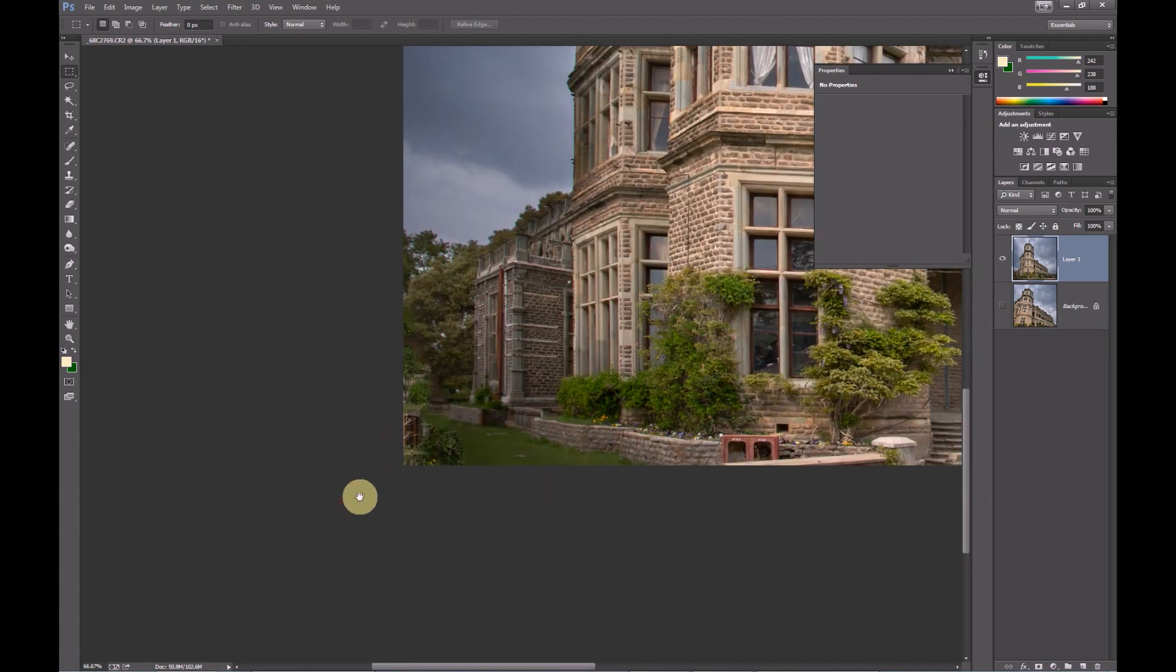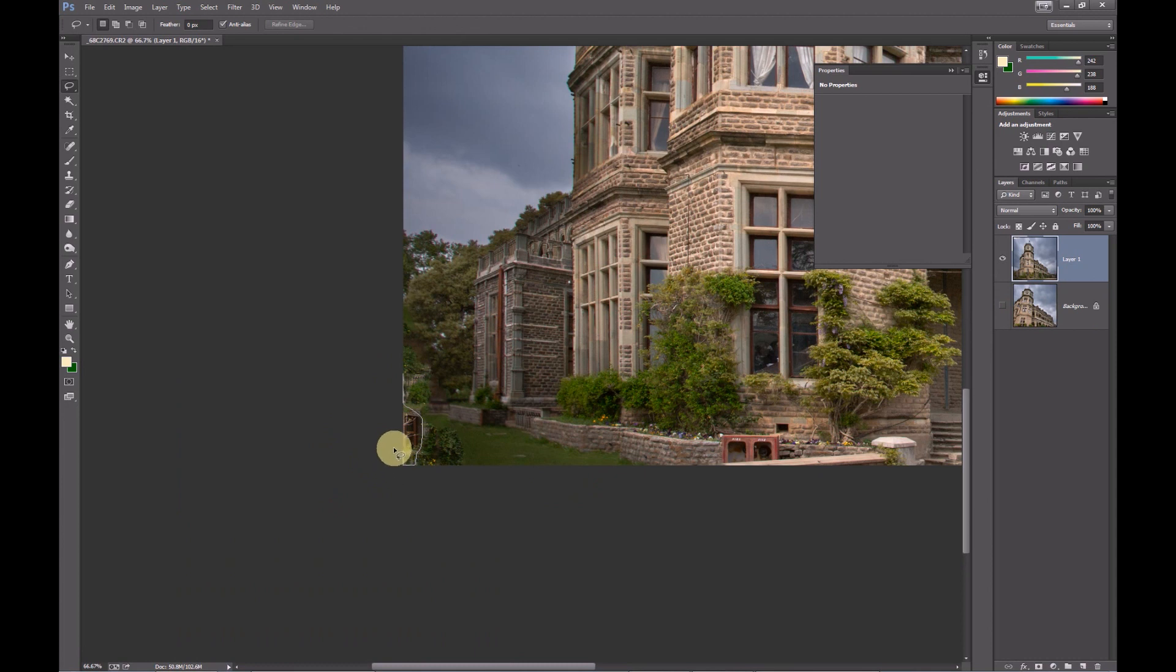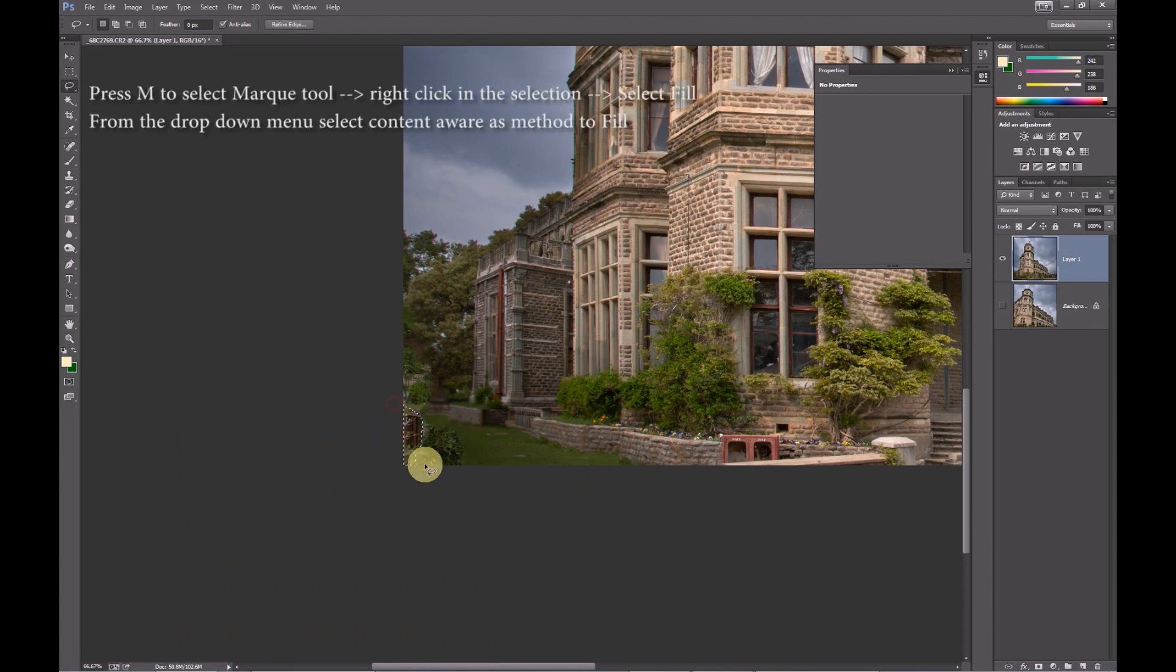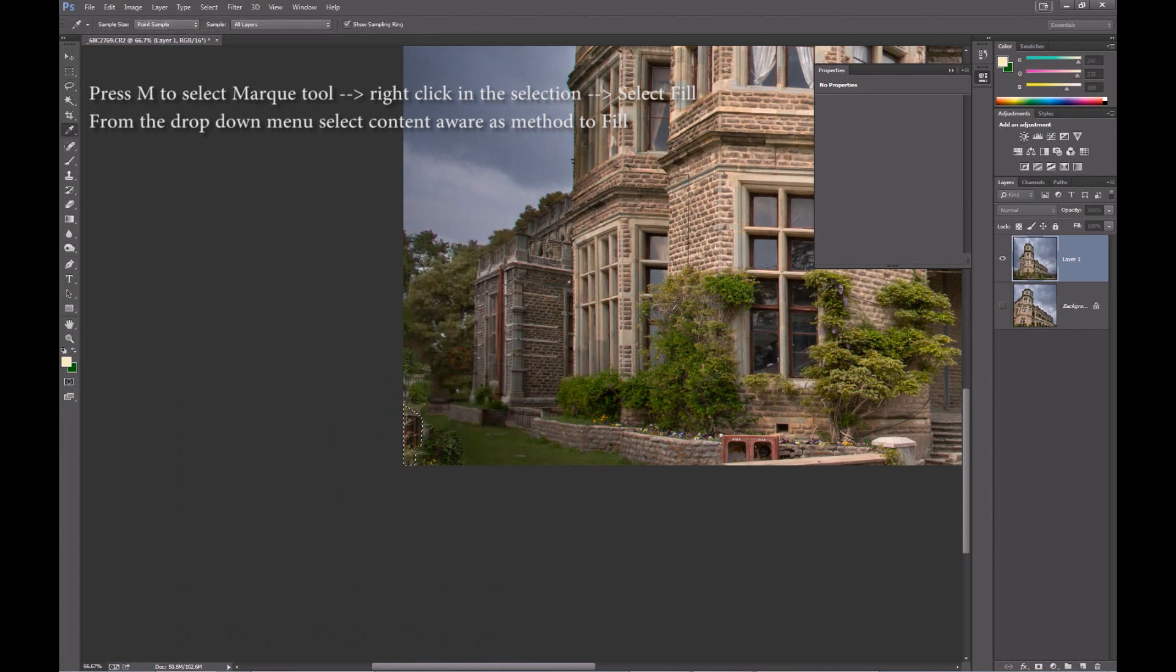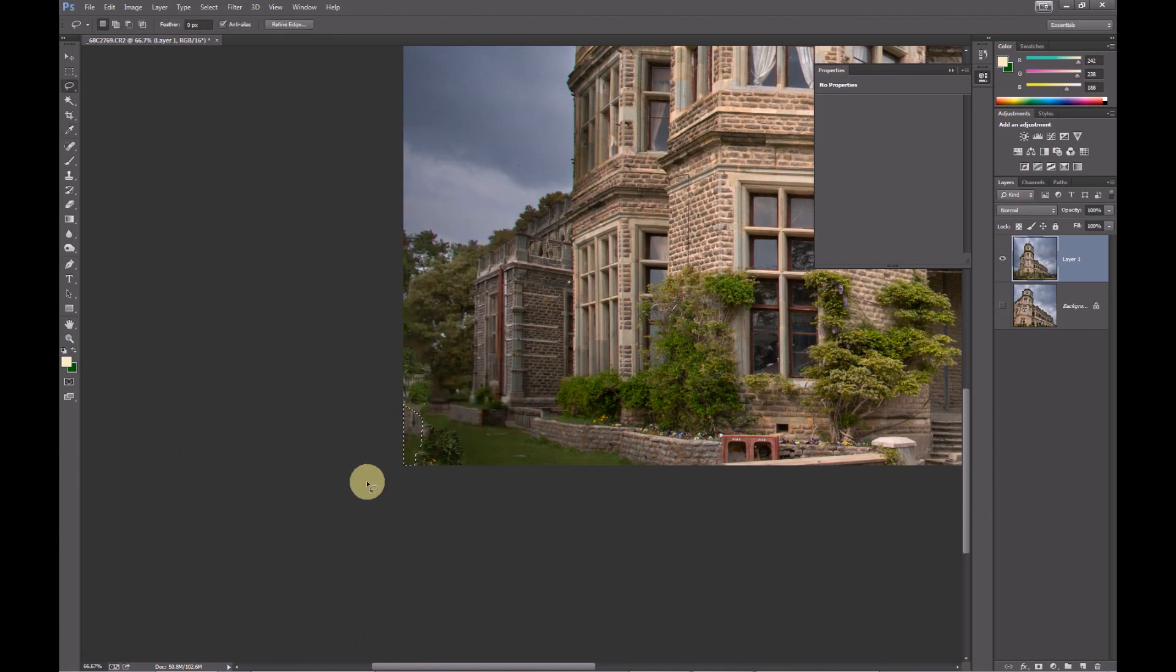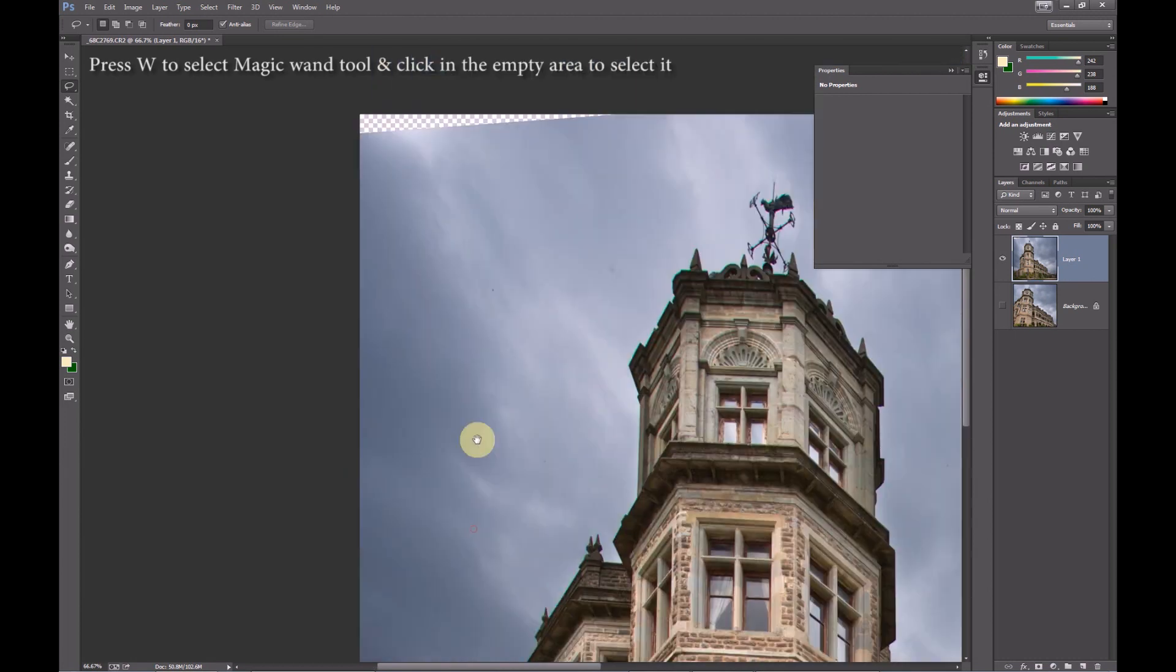Use L to select the lasso tool to make a selection around this distracting element in the photo. And use content aware fill, using the fill tool, to remove that distraction. Once again this process is repeated for the empty space on top of the image.